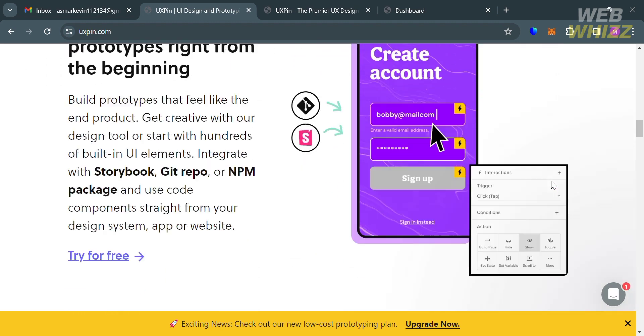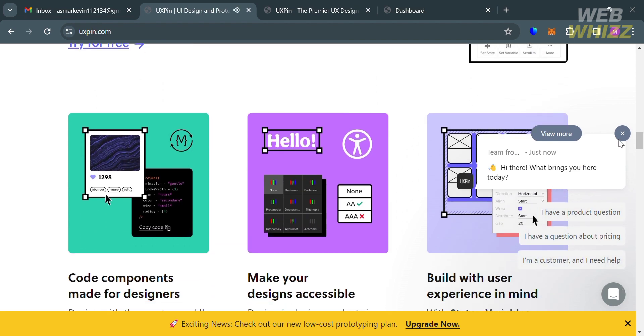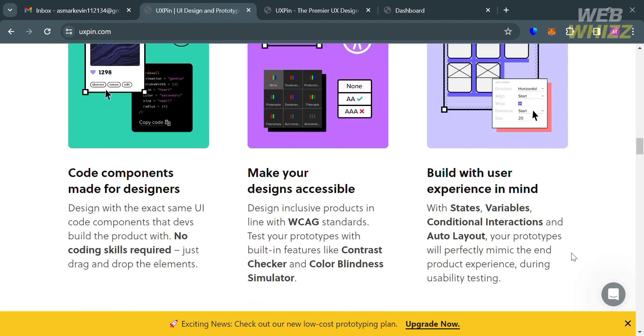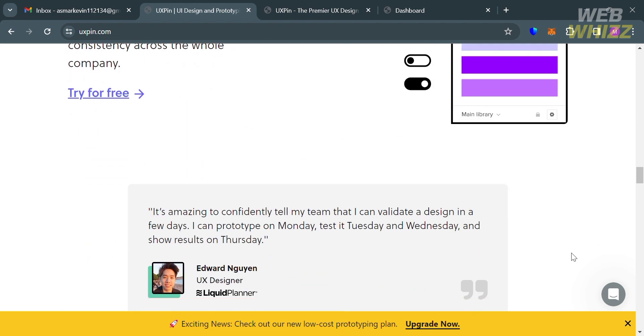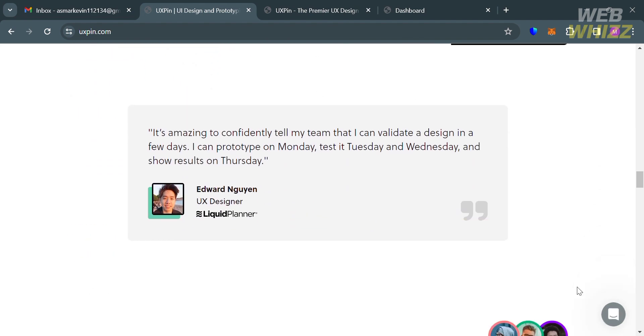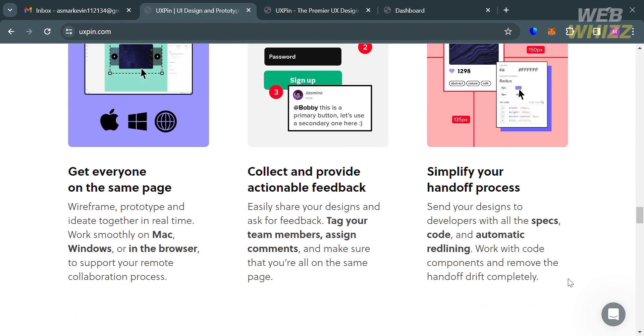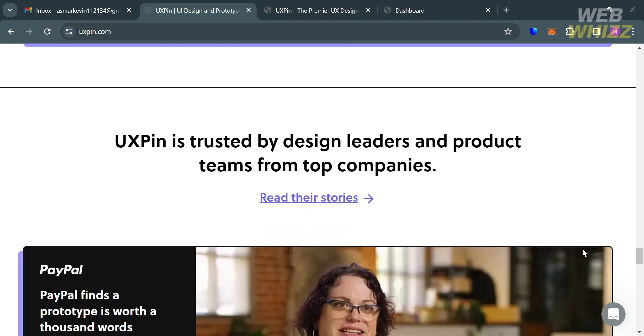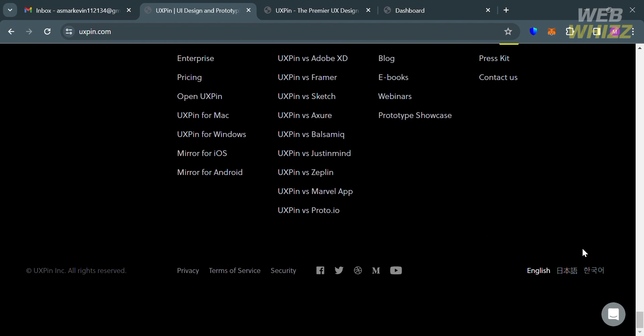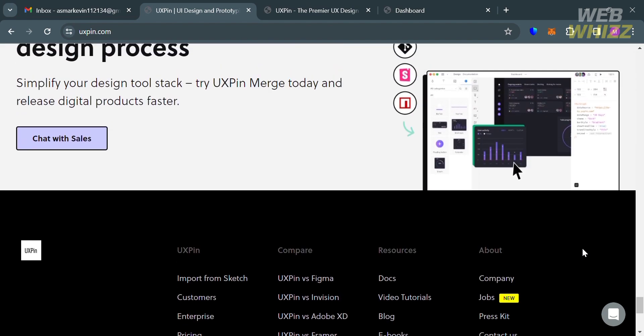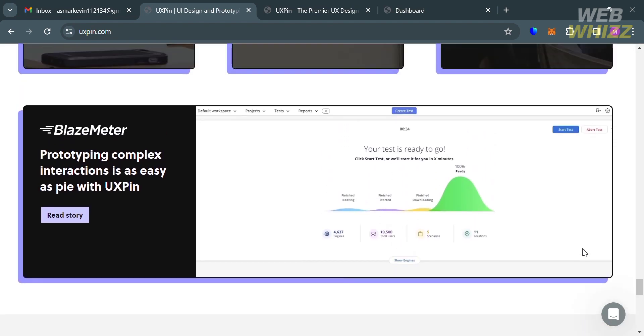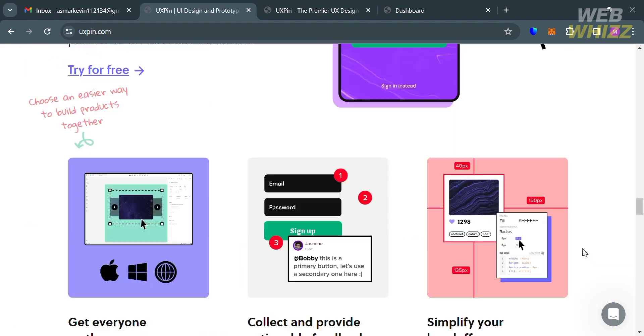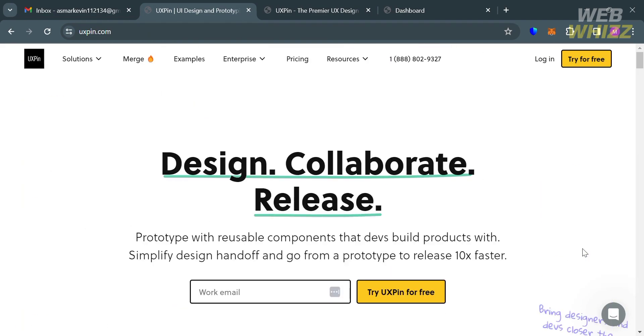This platform offers a range of features including design and prototyping tools, collaboration, component libraries, code generation, responsive design, and testing and feedback. Basically, UXPin aims to streamline the design process, facilitate collaboration, and create more efficient workflows for designers and design teams working on digital products.